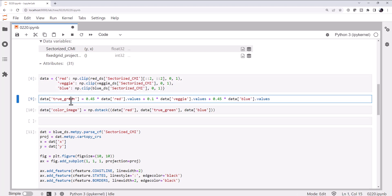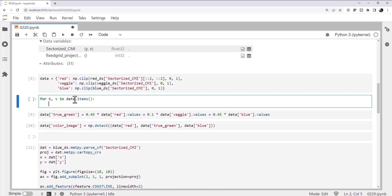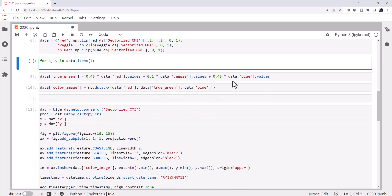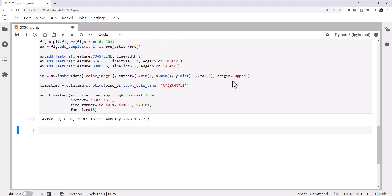To do that, we'll apply the gamma correction before we calculate our true green — applying it to the red, veggie, and blue bands. Since I want to do it to each band, I'm going to use a loop instead of copying and pasting the same code three times. For key, value in data.items() — and as always, any time you can avoid copying and pasting code, it's a good idea — we set data[key] using NumPy's power function: the value to the power of 1/2.2. Now we apply that gamma correction, calculate our new true green, build our new color image, and plot it.